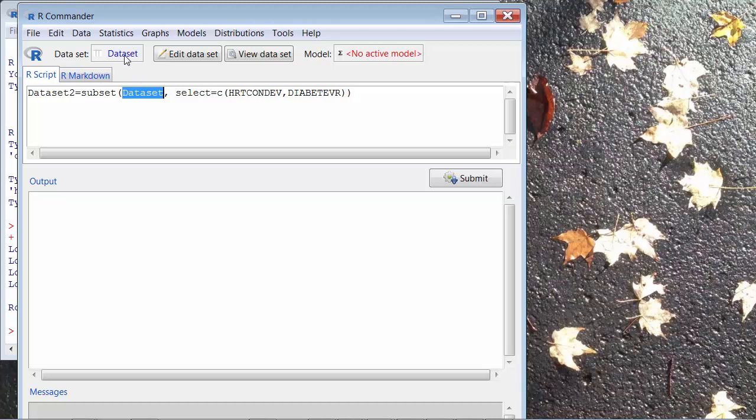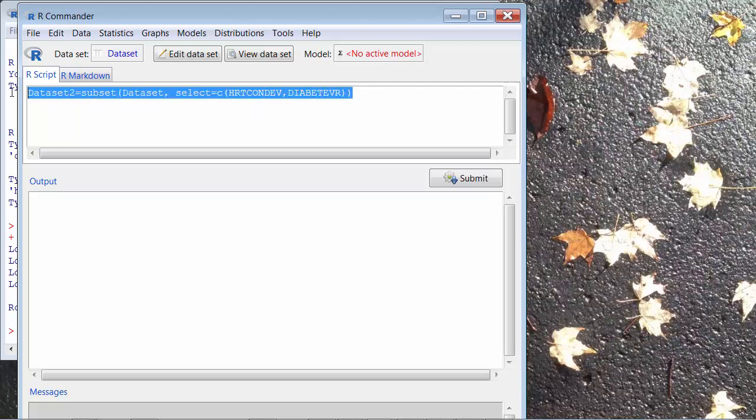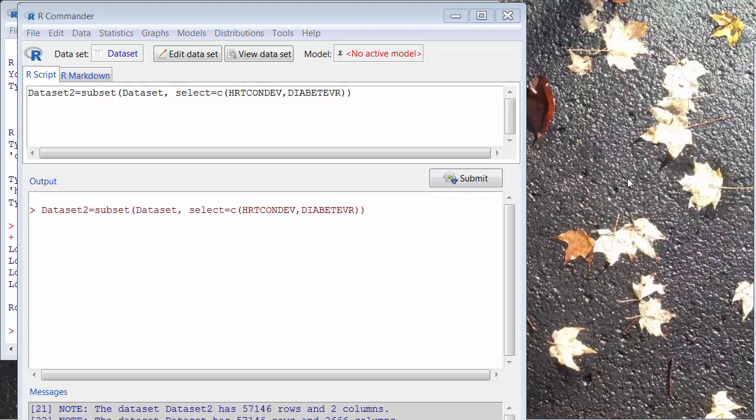This is the current dataset I have, and then it will create a new dataset, dataset2, that contains these two variables. So, what I do is just highlight them and click submit.